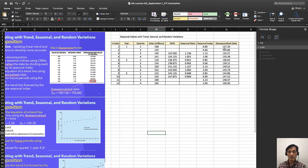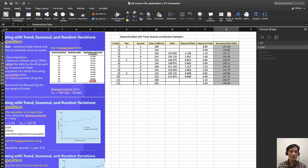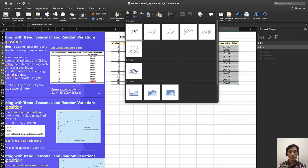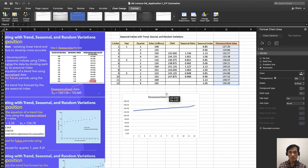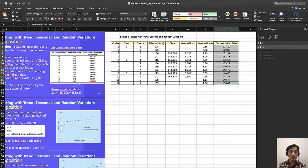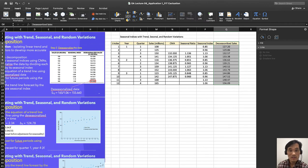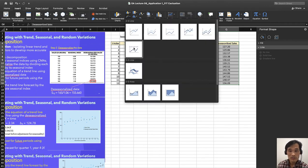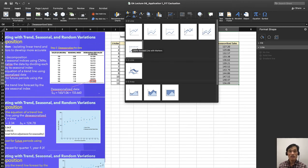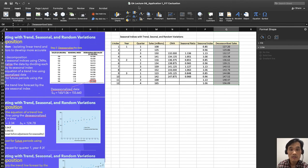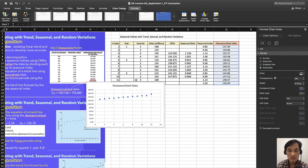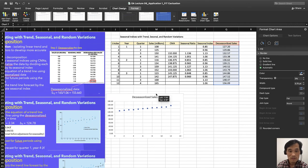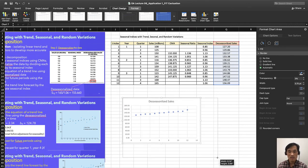Let's select de-seasonalized data only and go to insert and go to chart line graph. Or you can just use the insert and line graph, but let's just use scatter plot. So in this case, you have de-seasonalized data.